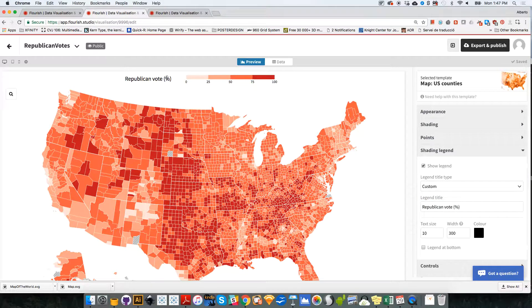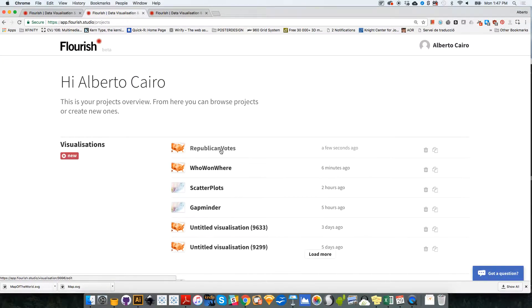And now the map is ready. We are going to go back over here, because now we have the Republican votes map and we are going to create another one for Democratic votes.